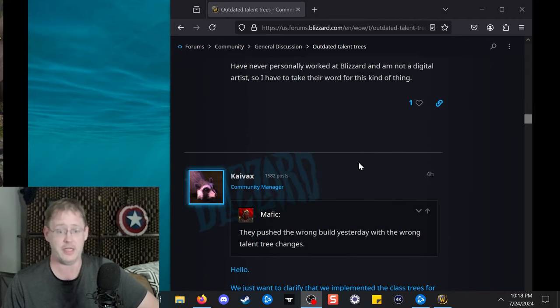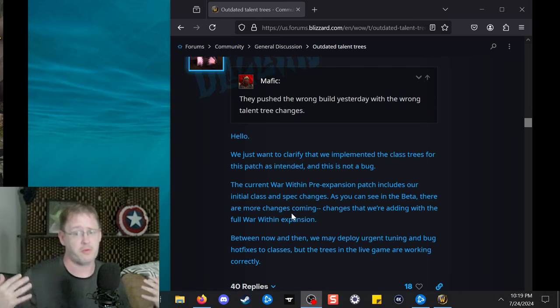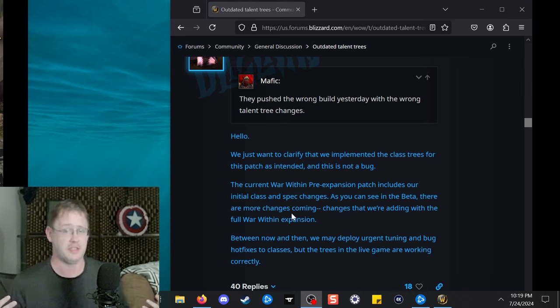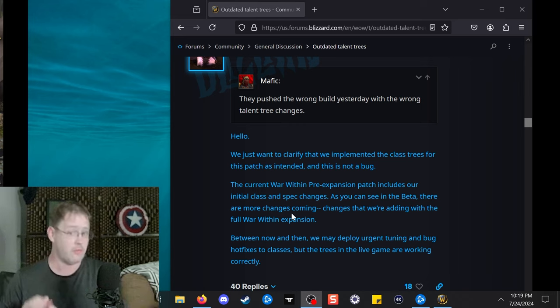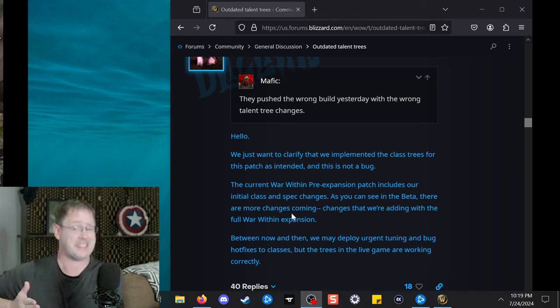Anyway, Kyvax says the following in response to the comment: they pushed the wrong build yesterday with the wrong talent trees. And he says, hello, we just want to clarify that we implemented the class trees for this patch as intended, and this is not a bug.